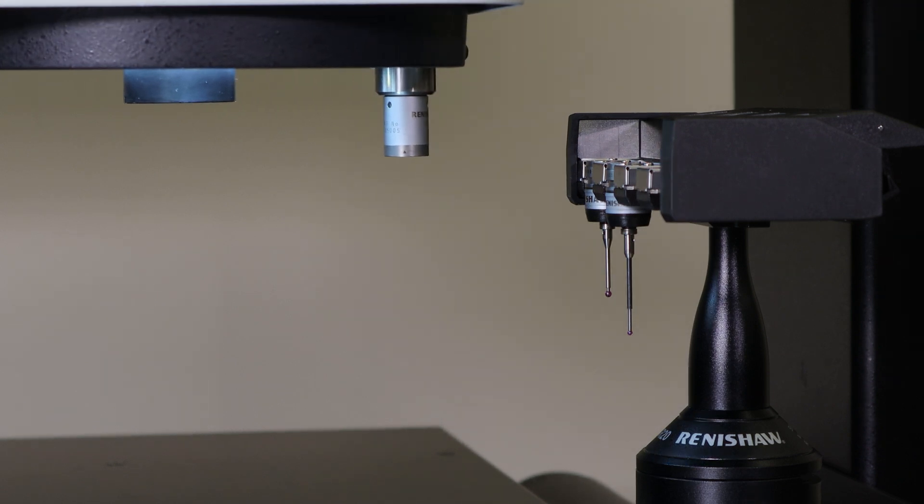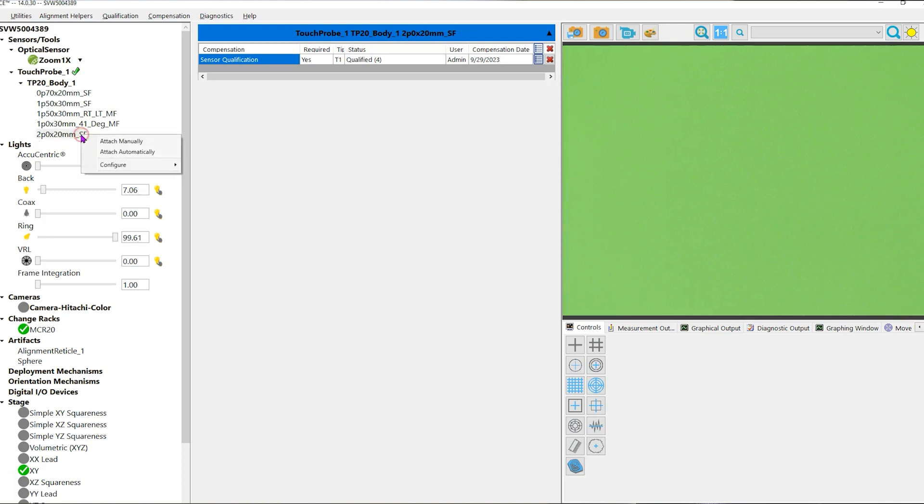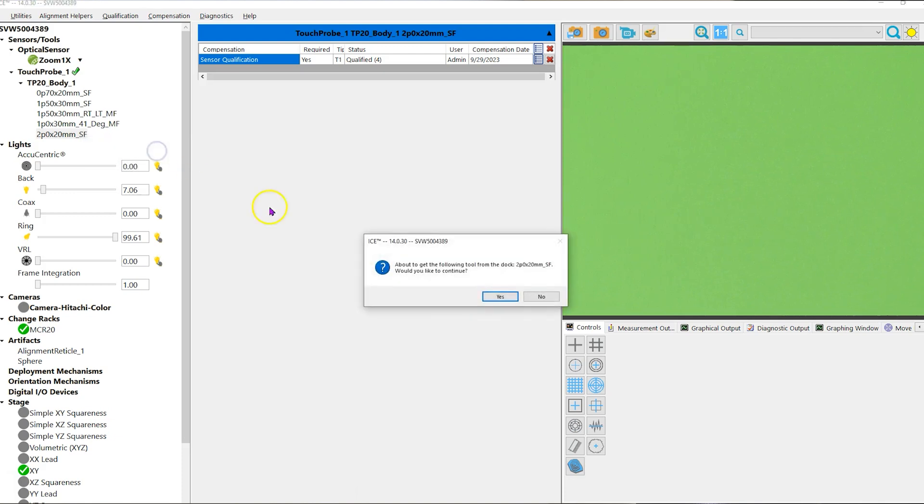To load the probe back into the machine, left mouse click on the probe name. Right mouse click and choose attach automatically at the pop-up window. A window appears letting you know the machine will pick up the probe.